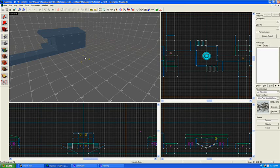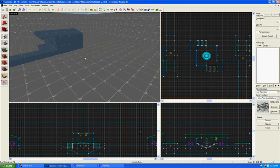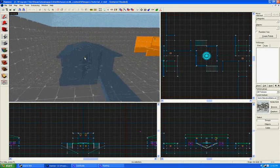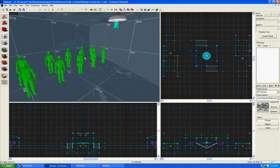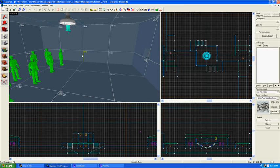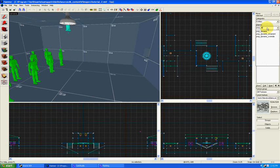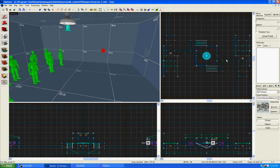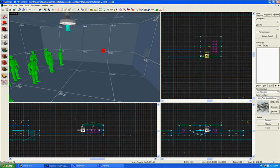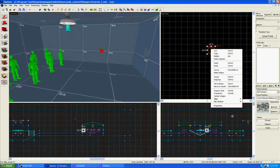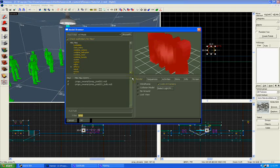I'd like to start with a really simple trigger about how a resupply locker works. Go into entities and then find prop_dynamic, and stick one on a wall where you'd like the resupply locker to be.